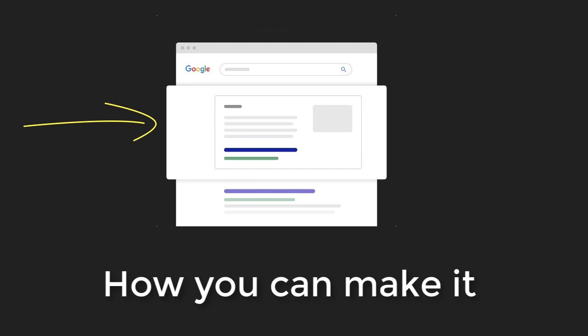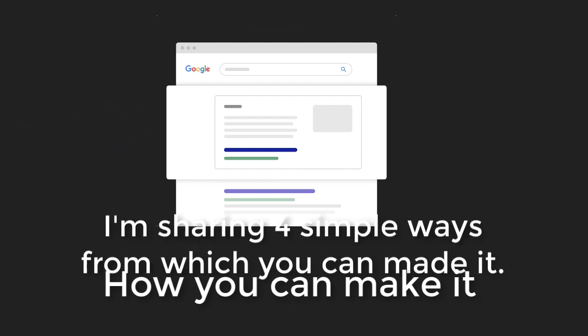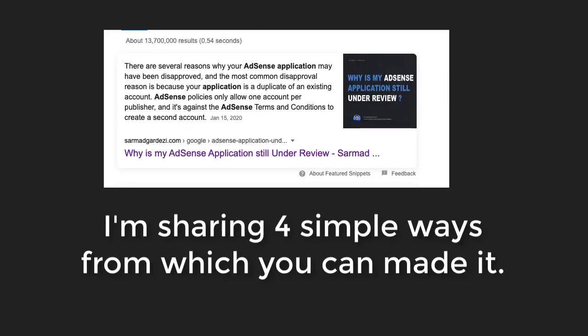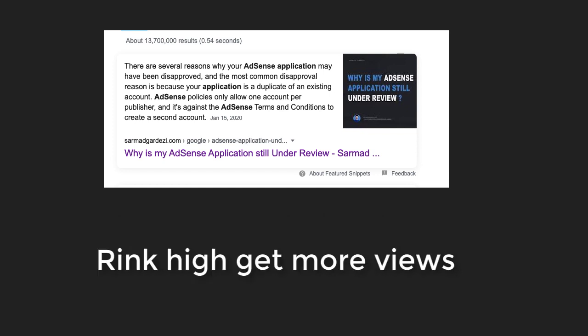Let's see how you can make rich snippets for your website. I'm sharing four simple guides which can help you make your WordPress article or any site article appear as a rich snippet on Google search. Let's get started.